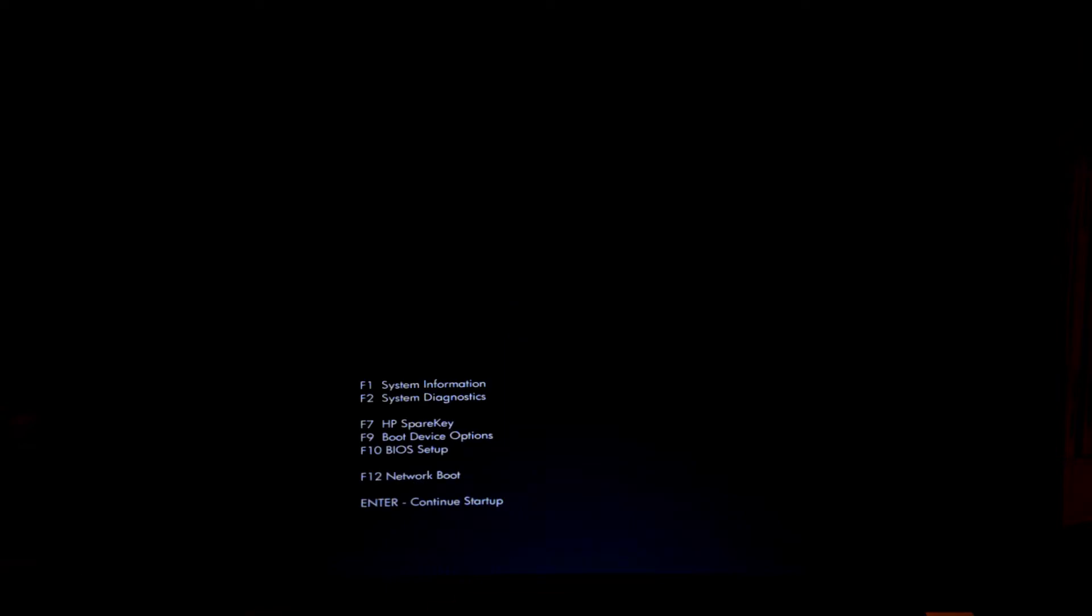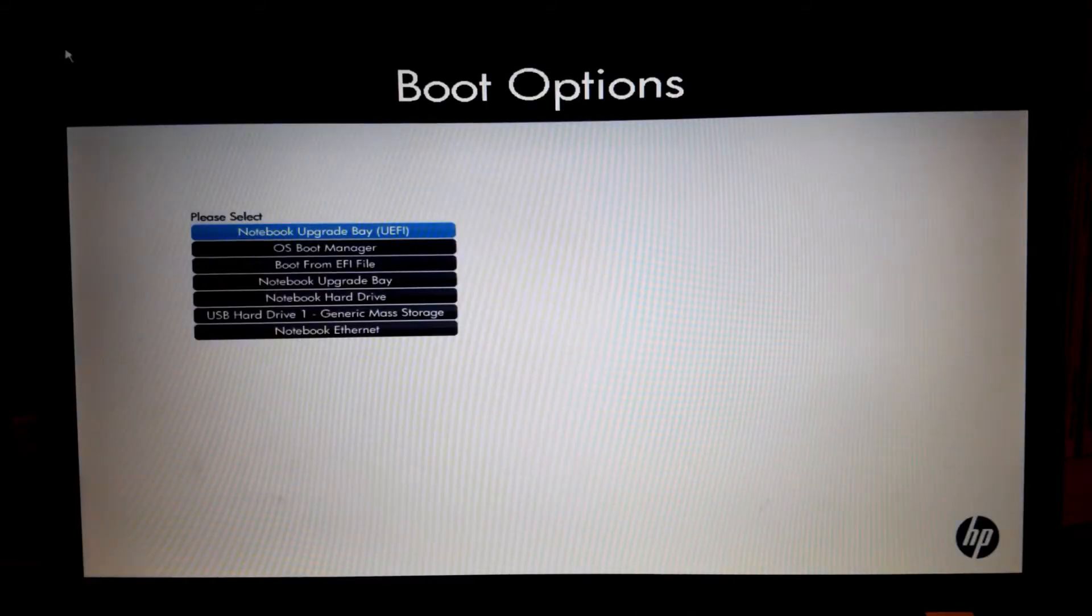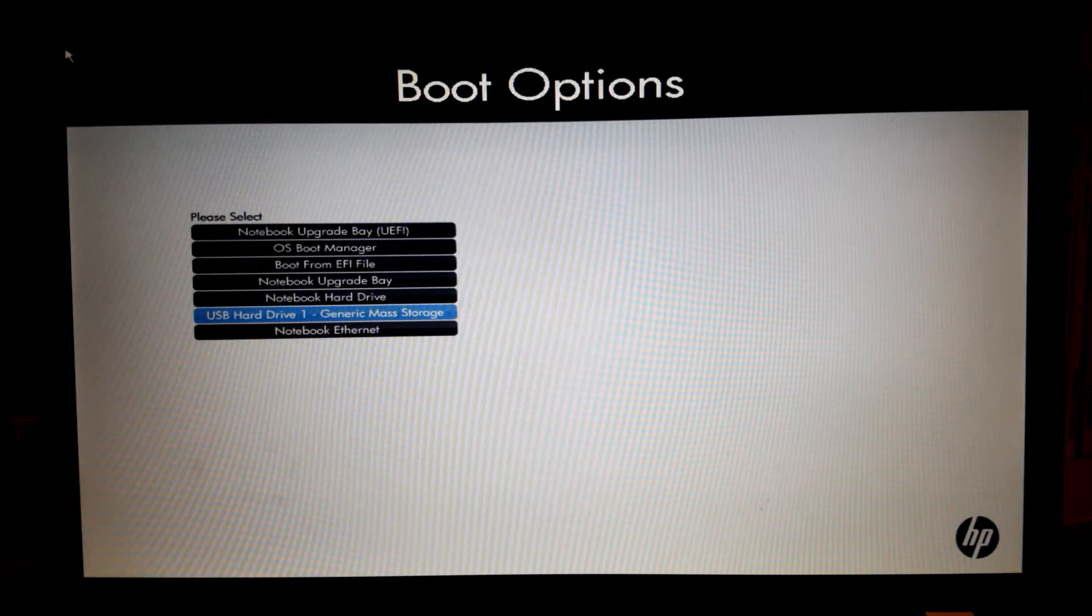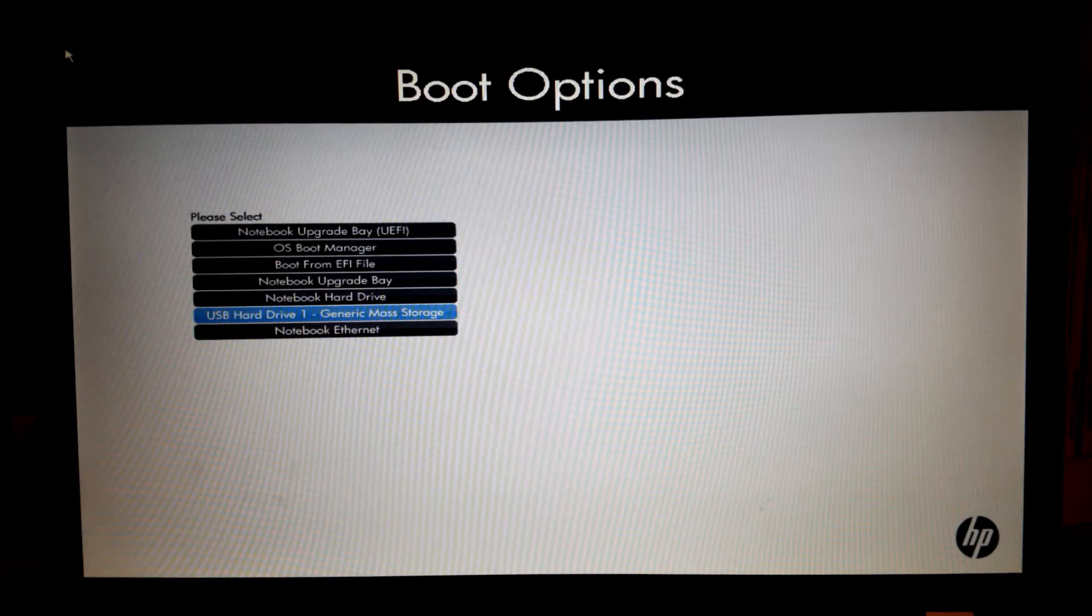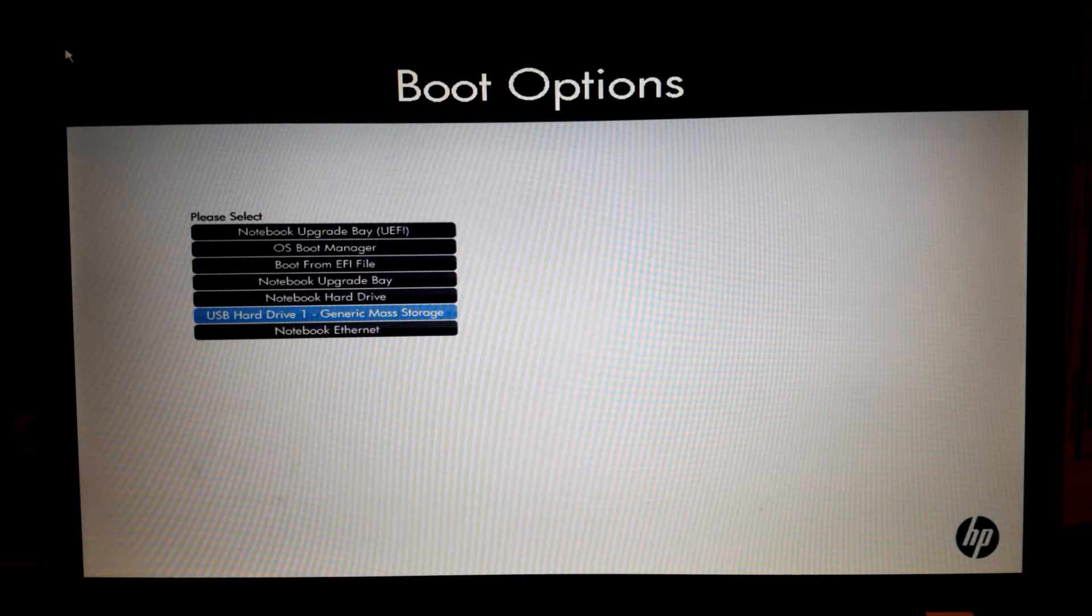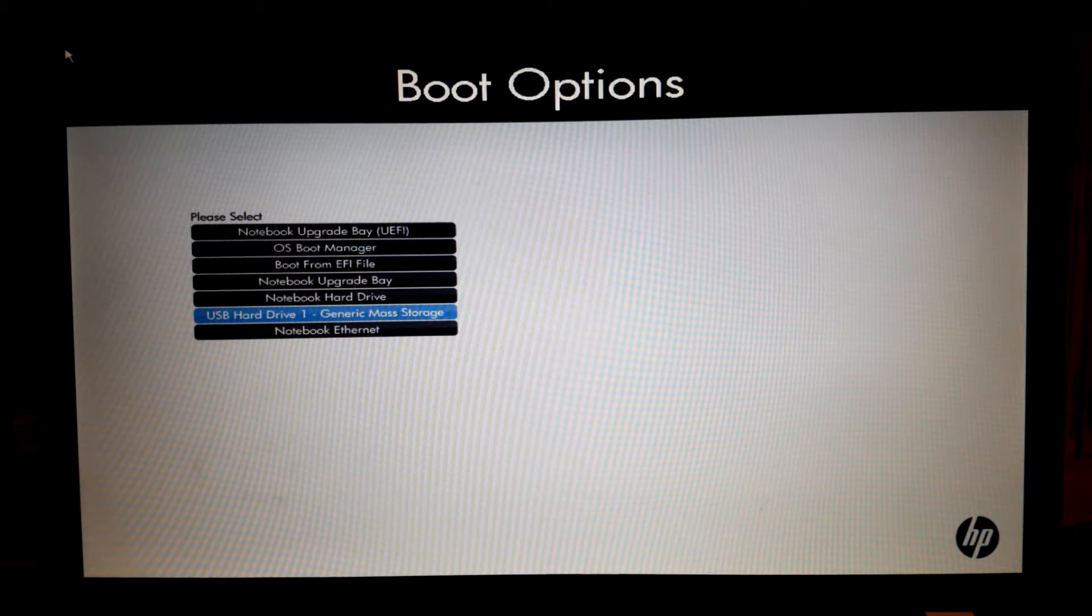By pressing Escape again gives us a little menu back and we can press F9 for boot device options. Here we have all the options to boot from a USB hard drive. That's our USB thumb drive, but if we would choose this one then we would do it in BIOS mode.